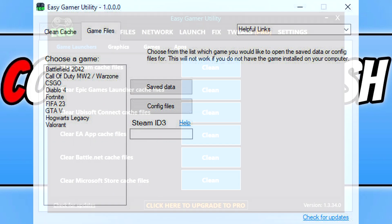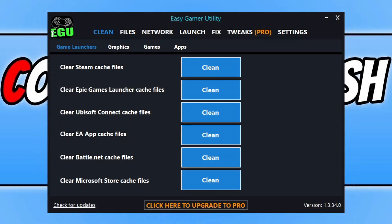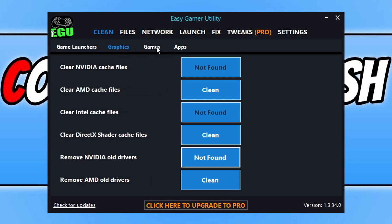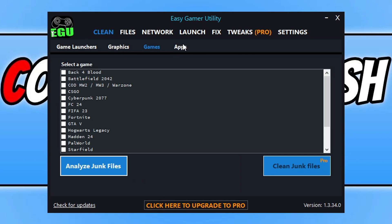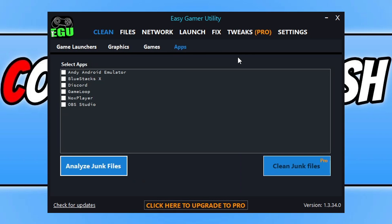Straight away on the clean tab here, you can see we've got the game launchers, then graphics, games, and apps. You can use all these areas to clean up junk files off your computer. You do need the pro version for some of the features within Easy Game Utility. For example, here on the apps you do need the pro version to clean the junk files.